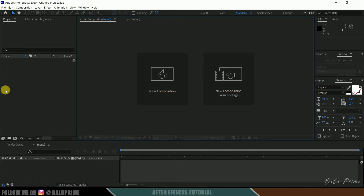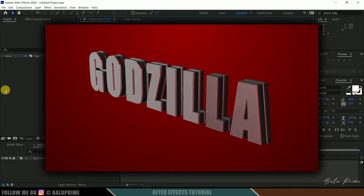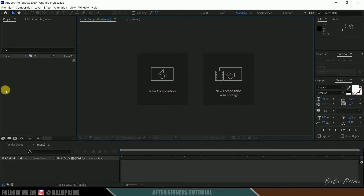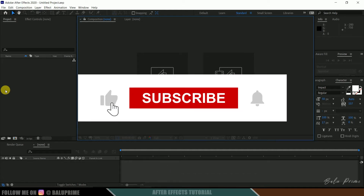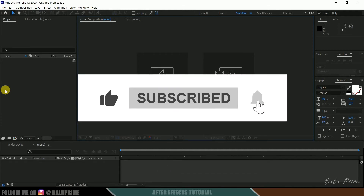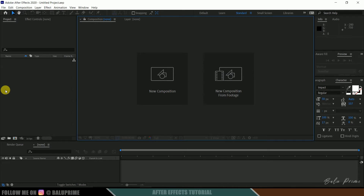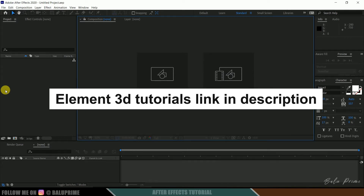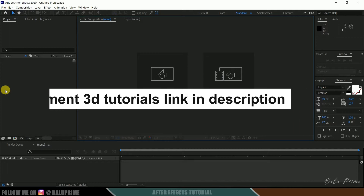Hey guys, this is Balu from Balu Prime, and welcome back for an exciting tutorial. In this tutorial I will show you how we can create text morphing animations in Adobe After Effects using the Element 3D plugin easily. Hope you guys find this tutorial useful. If you learned anything new, please click the like button and consider subscribing to support me. Check out my other Element 3D tutorials — the playlist link is in the description.